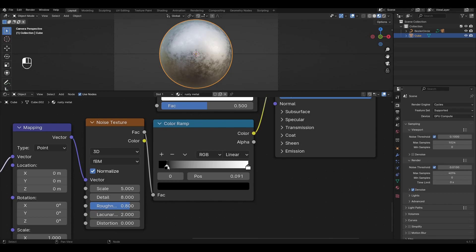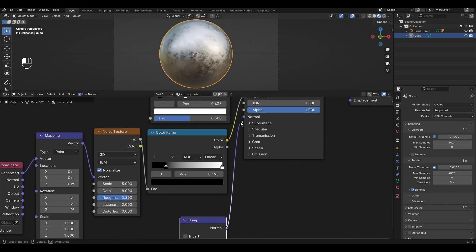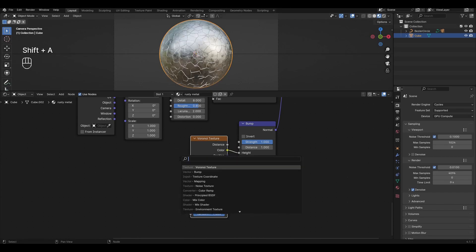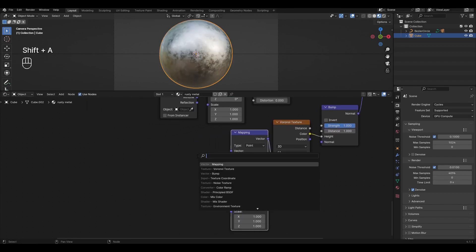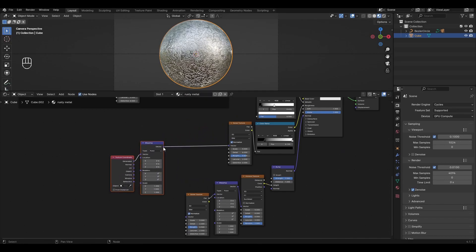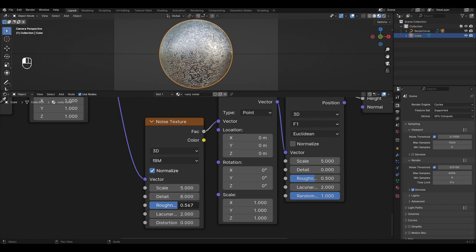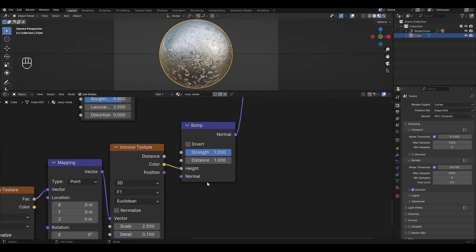Add a Color Ramp and move the black slider to 0.2. Add a Bump node and connect it to Normal. Add a Voronoi Texture and connect the Color to Height. Add Mapping and plug it into the Voronoi Texture. Add a Noise Texture and connect it to the Mapping. Connect the first Mapping to the Noise Texture. In the Noise Texture, change Detail to 8 and Roughness to 0.6. In the Voronoi Texture, change Scale to 2.5 and Detail to 0.1. In the Bump node, change Strength to 0.1.